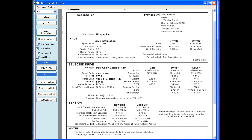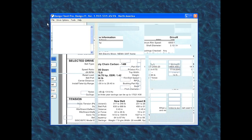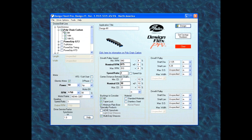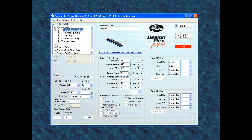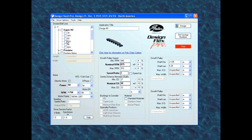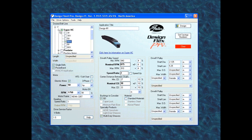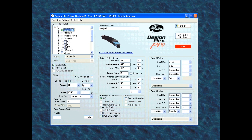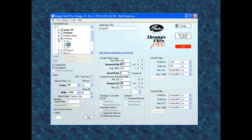Let's go back to the first window by hitting close all and try the same thing for a V-Belt drive. I'm going to uncheck Polychain Carbon, close down Synchronous, then open up the V-Belt, and choose a few different types of belts. I want to design with a 5VX, so I choose the 5VX box, and then let's say I also want to design with a BX — so we want to see all designs that fall within the parameters for a 5VX and a BX.